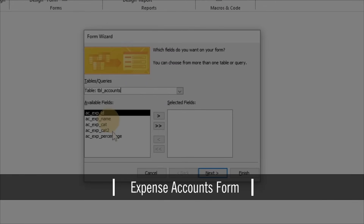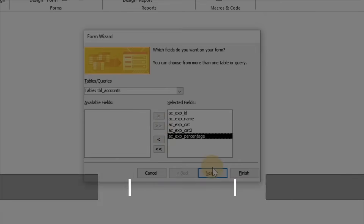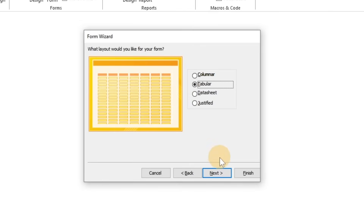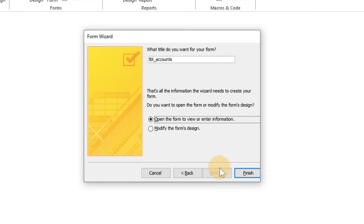Move on to the next form related to expense accounts, which will contain a standard expense list with a percentage of each expense.